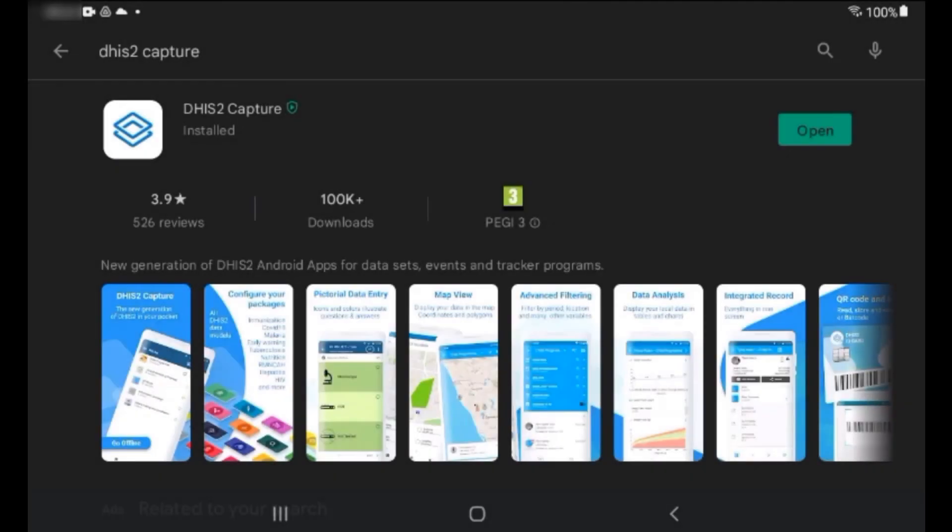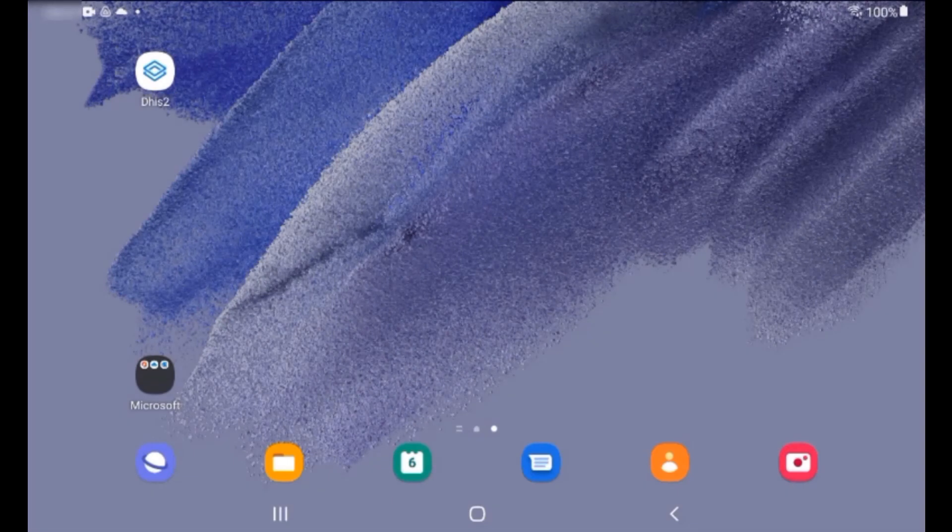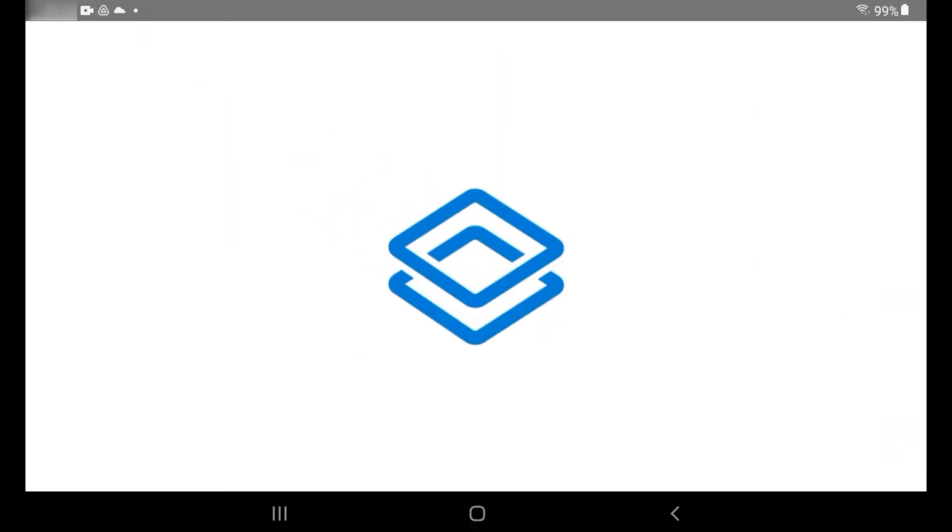Now that DHIS2 Capture is installed, open the app by tapping on its icon on your Android device.